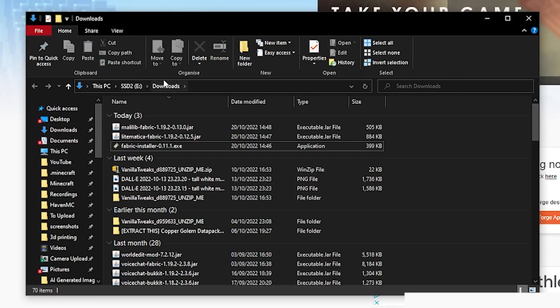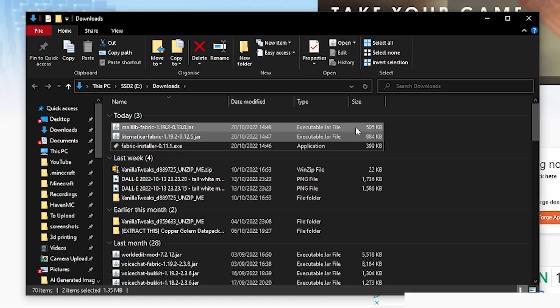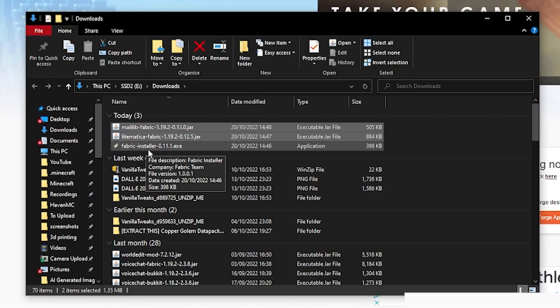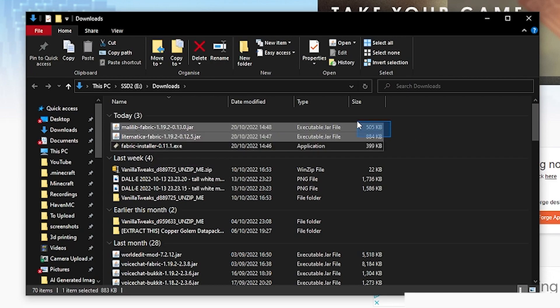Then what you want to do is open your downloads folder. As you can see, we now have the two mods that we have just downloaded and we also have the Fabric installer, but we've already installed Fabric so we don't need to worry about that.